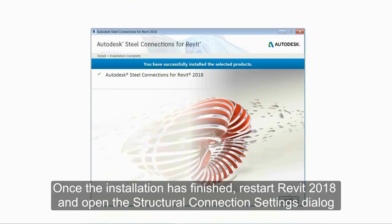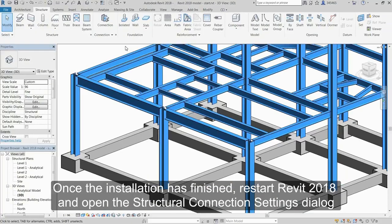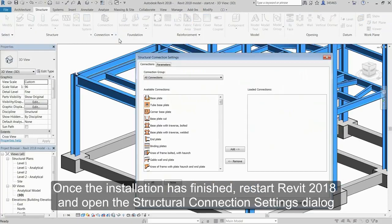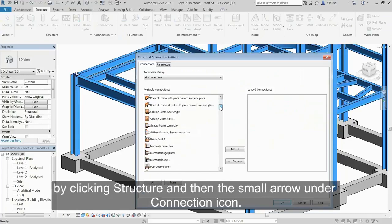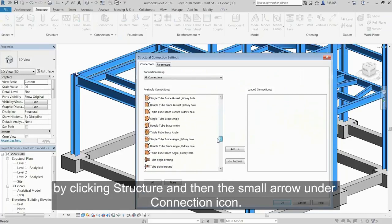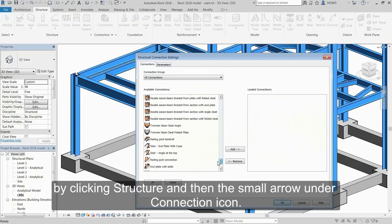Once the installation has finished, restart Revit 2018 and open the Structural Connection Settings dialog by clicking Structural and then the small arrow under Connection icon.